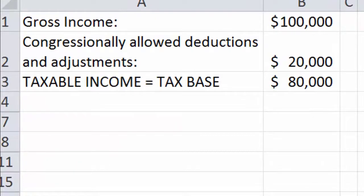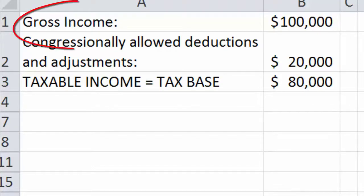The term tax base is used frequently even in the popular press, like the Wall Street Journal or Newsweek. So what is a tax base? Well, typically, individuals, for example, have gross income.